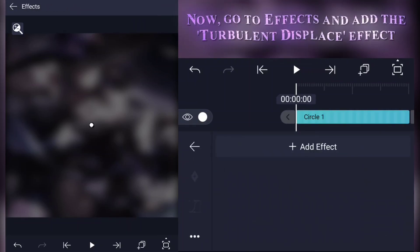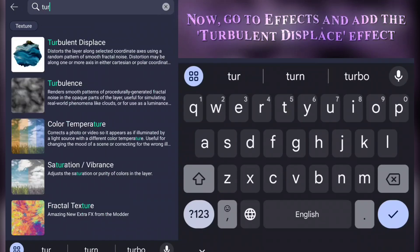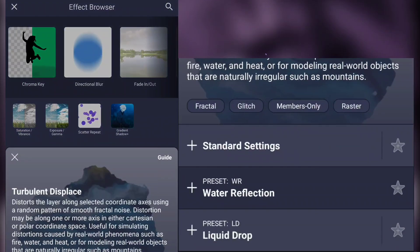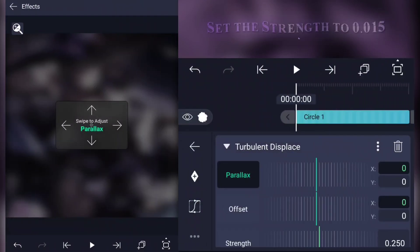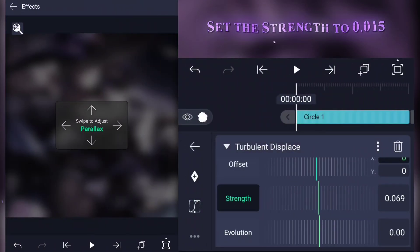Now go to effects and add the turbulent displace effect. Set the strength to 0.015.